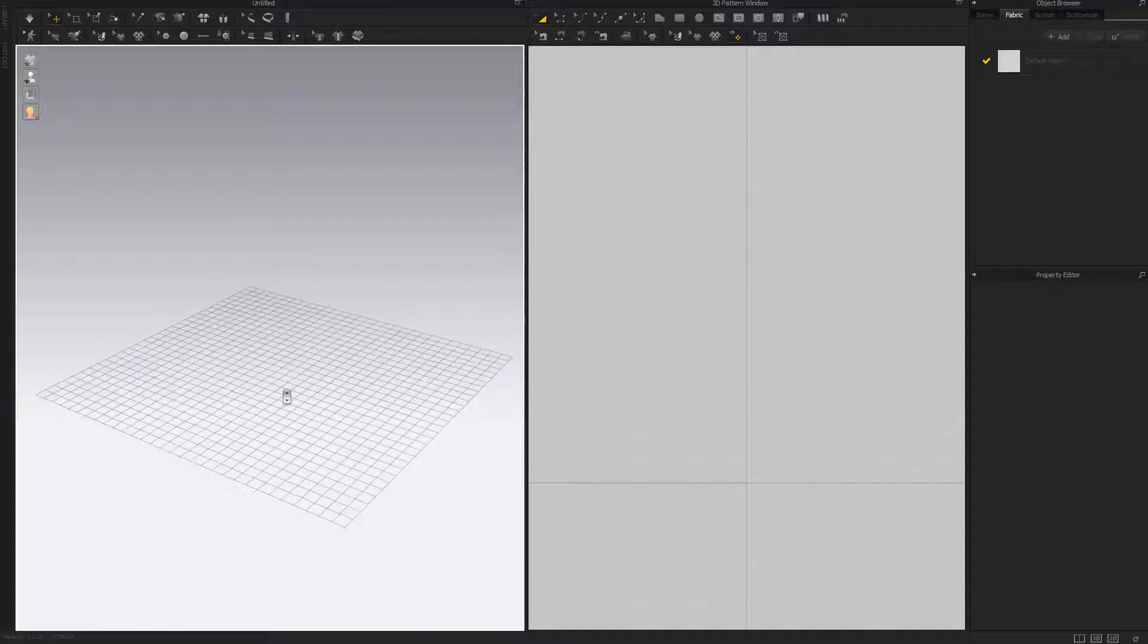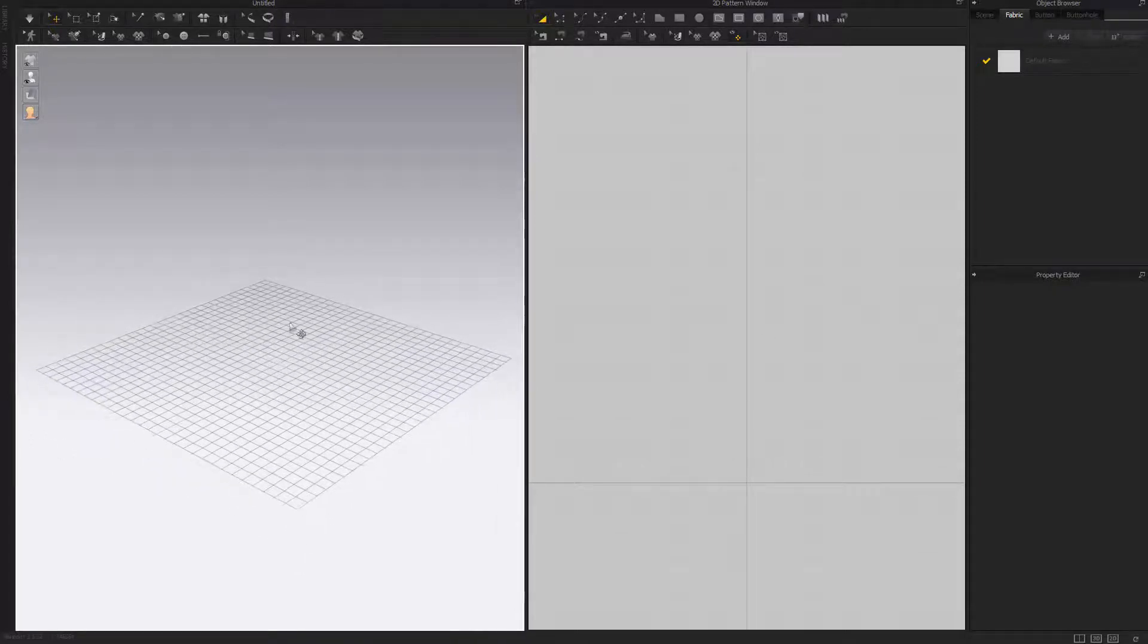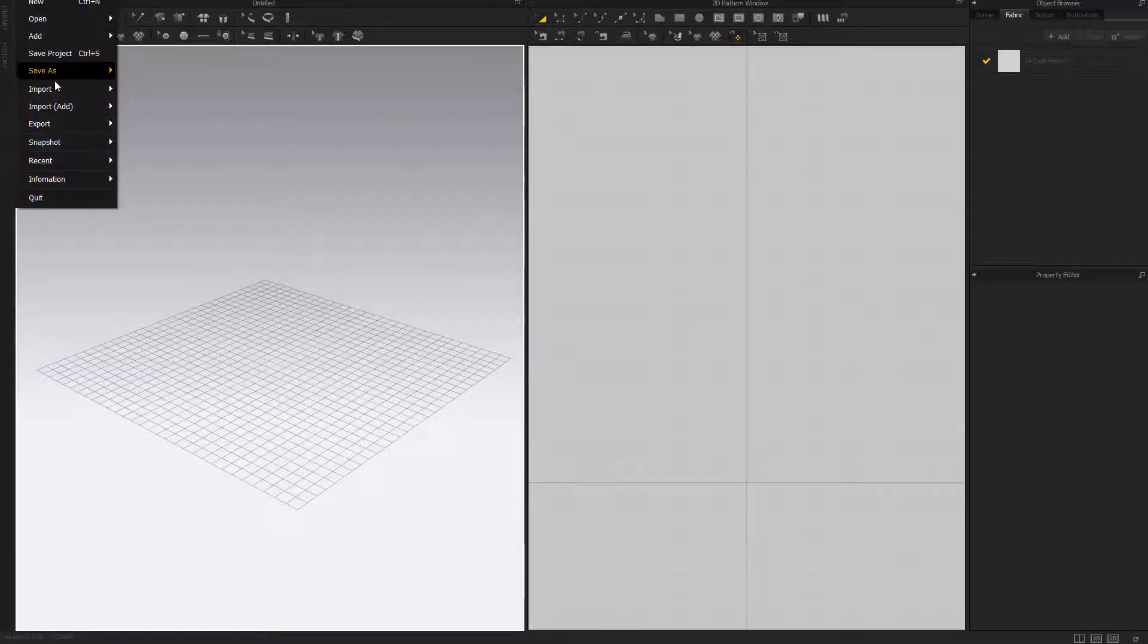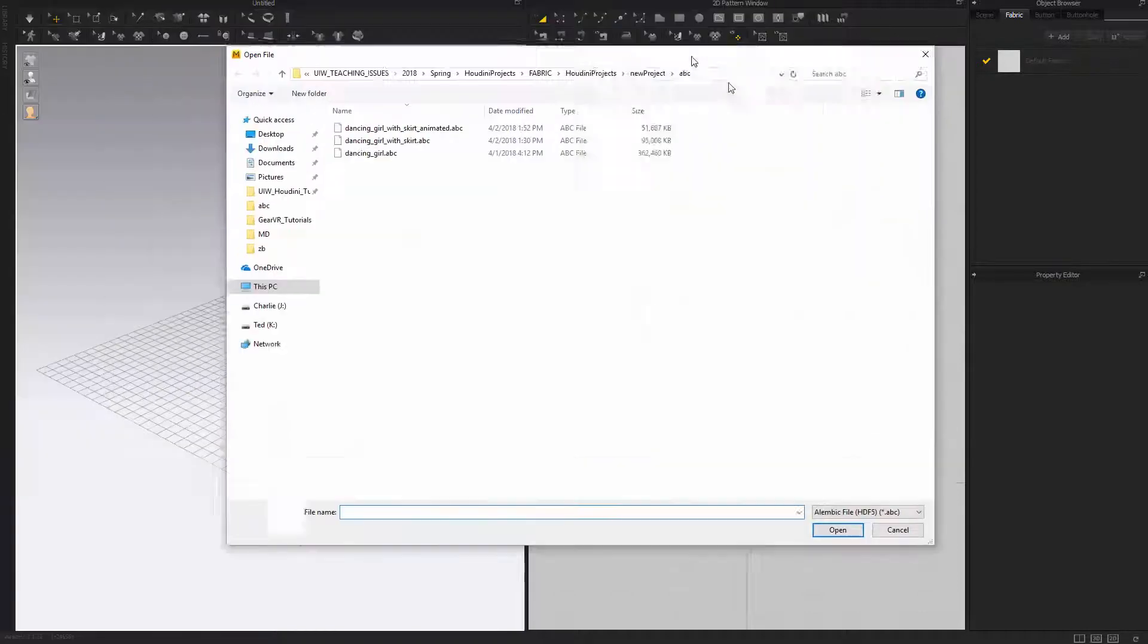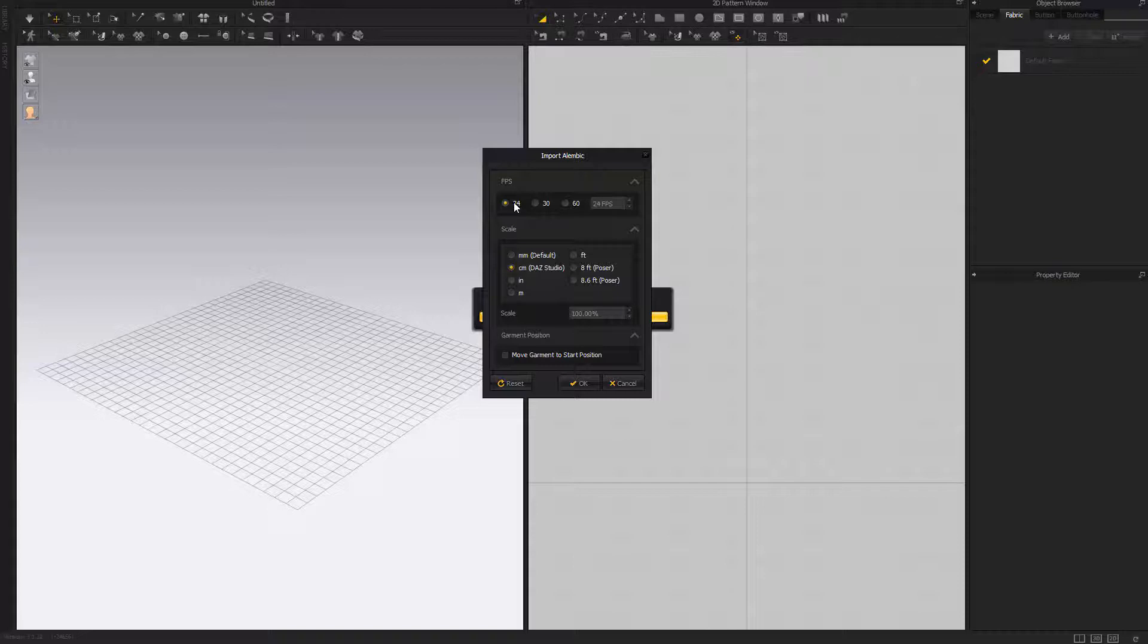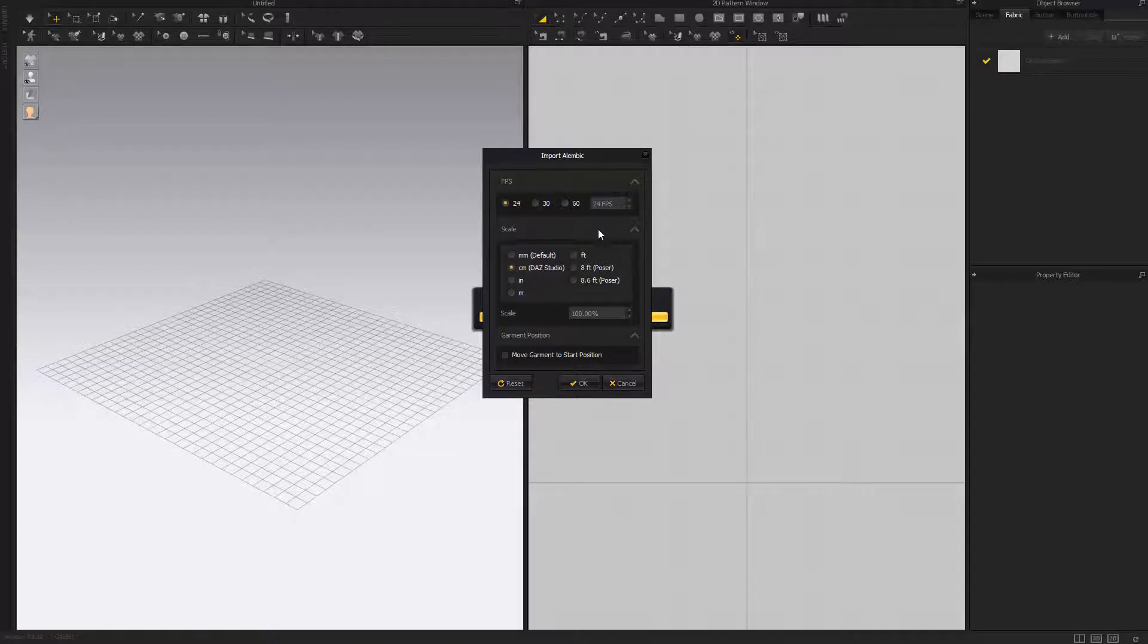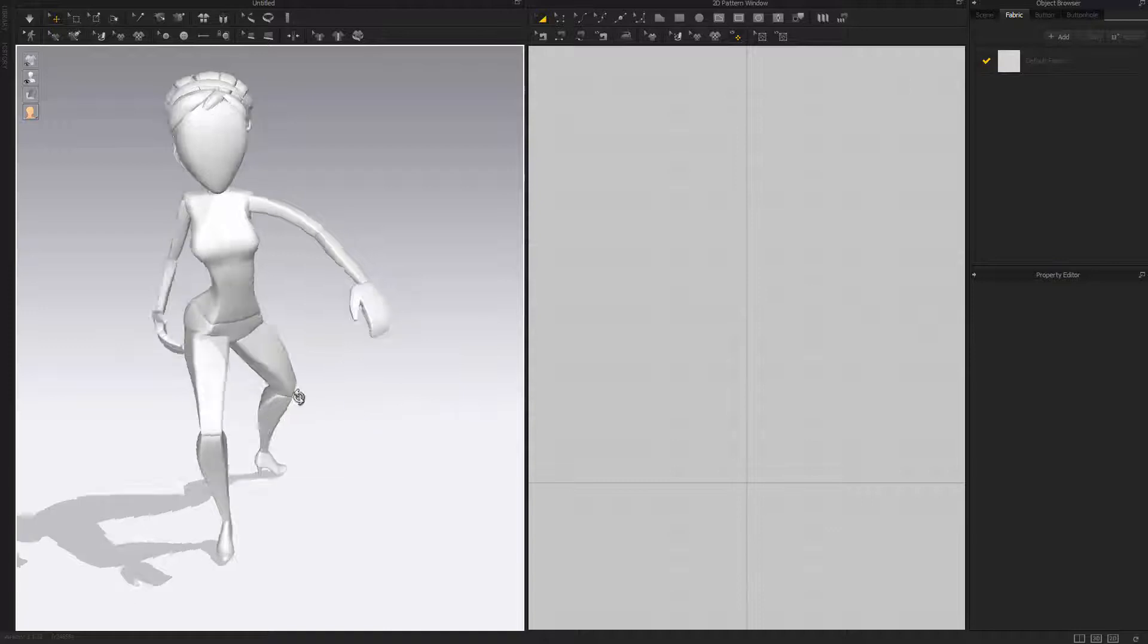We're gonna do the simulation here. Go to File, import the Alembic, and look for that. The FPS will be 24 - don't change that. Scale will be centimeters because that's Maya's unit. Hit OK and you can see our character being imported with frame 1.